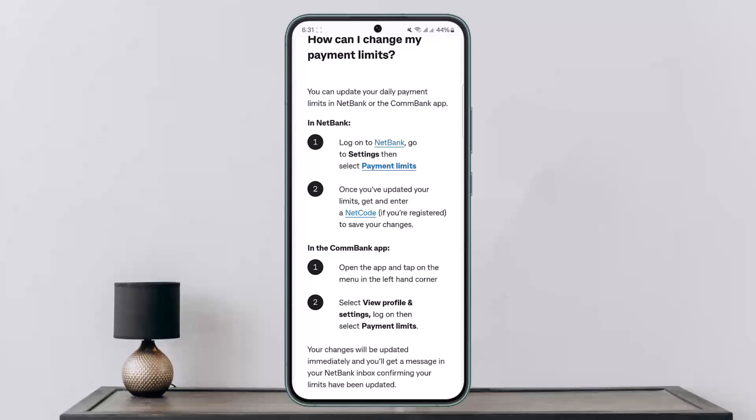This way you can change the limit in Commonwealth Bank. Hope this helped you. Do like and subscribe, and don't forget to leave a comment down below if you have any further issues.